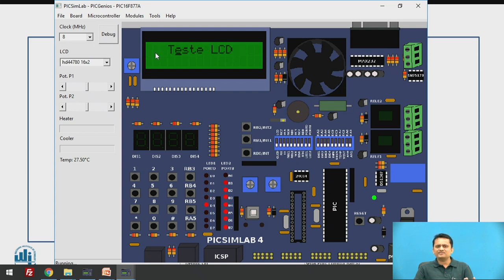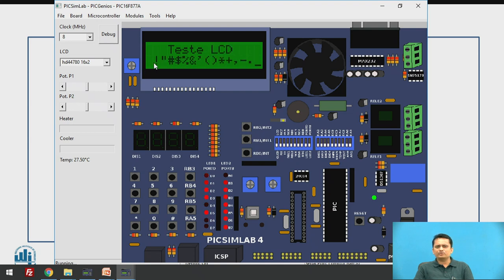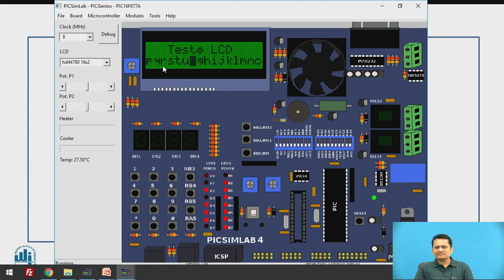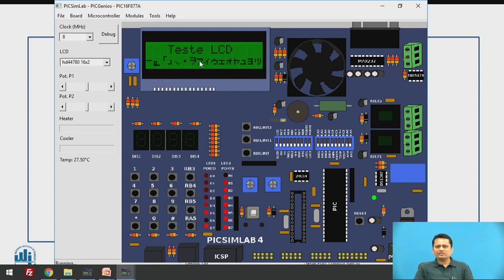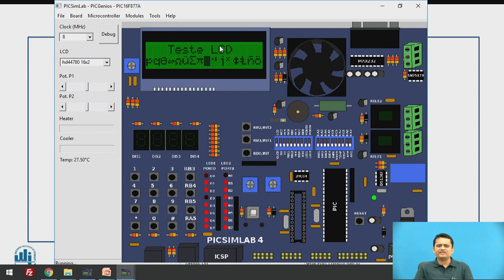A program is written to display all special characters, all digits, and all alphabets in both capital and small letters, to verify they are displayed properly. This is the LCD test program — you can test whether all segments and all functions of the LCD are working correctly.